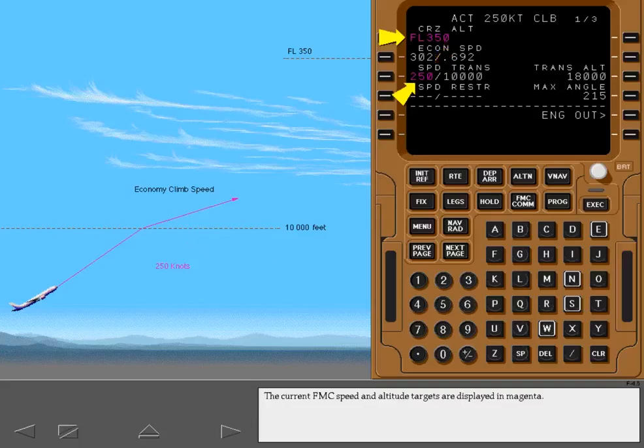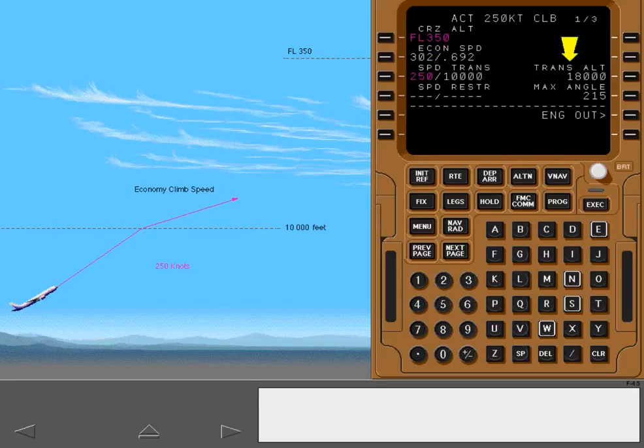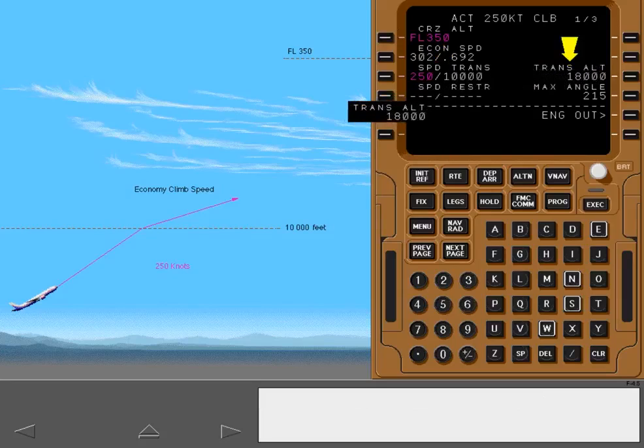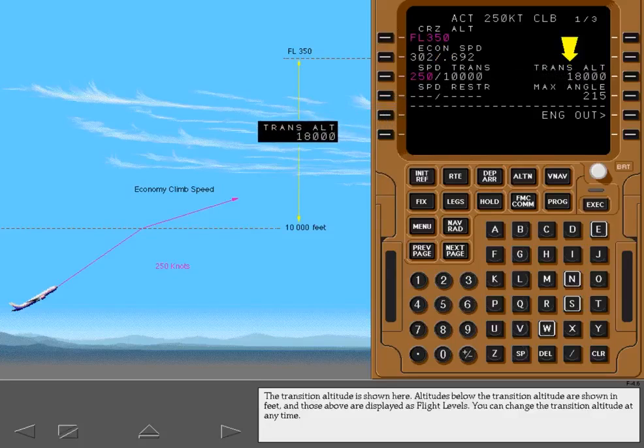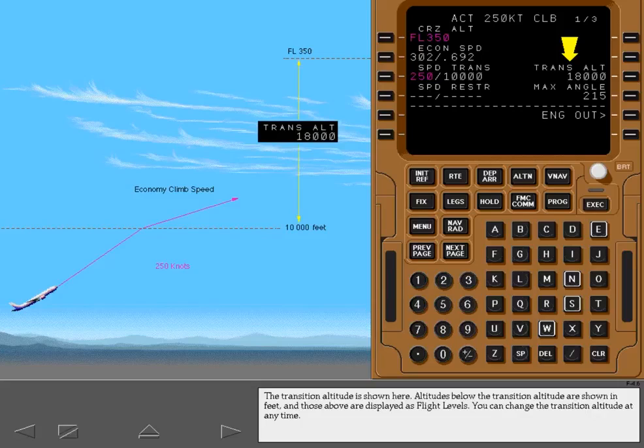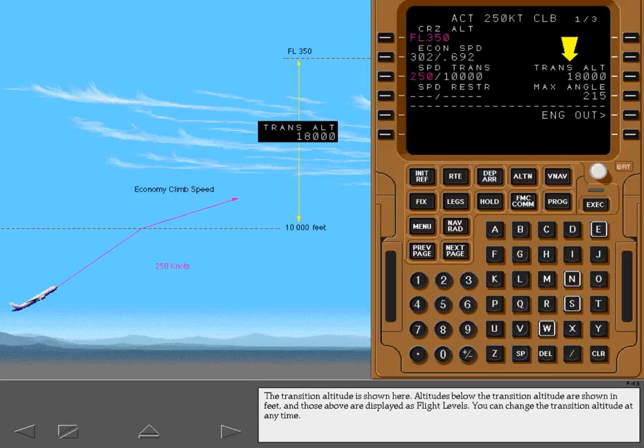The current FMC speed and altitude targets are displayed in magenta. The transition altitude is shown here. Altitudes below the transition altitude are shown in feet and those above are displayed as flight levels. You can change the transition altitude at any time.